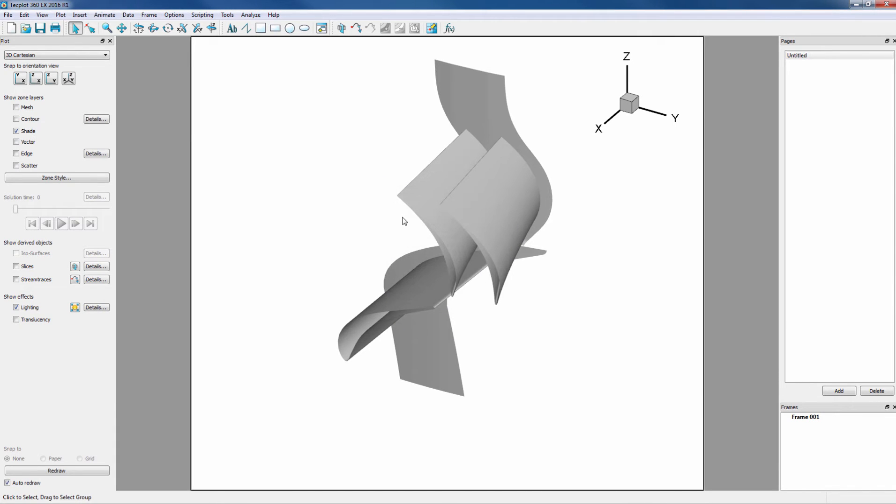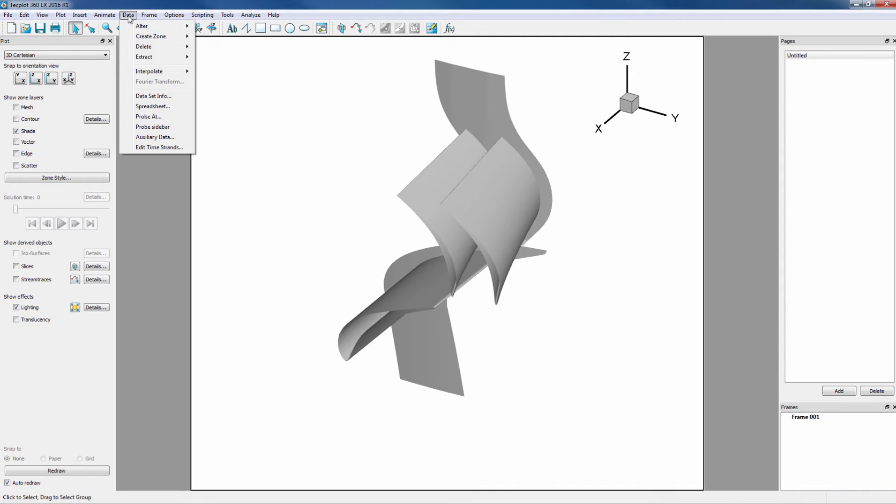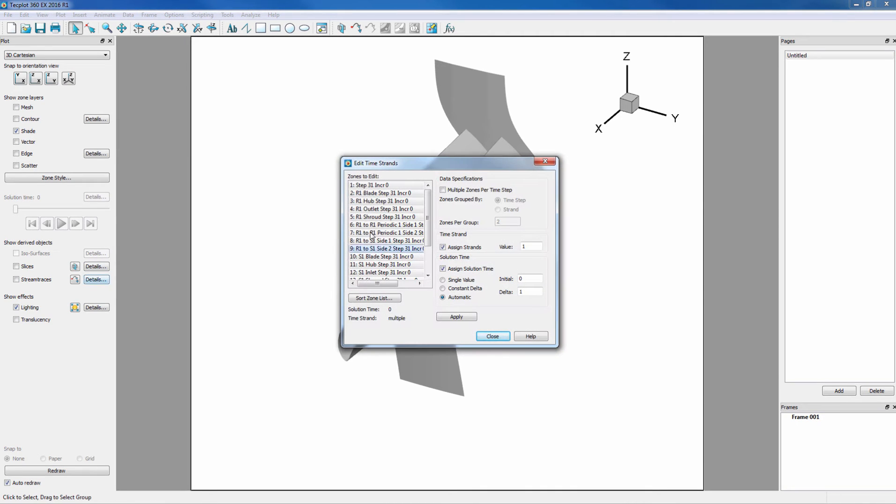We will have to reassign the time strands because when we duplicated the two zones, they were given the same strand as the original zone so that they would show up with the same style and entry and zone style. In our case, we want to break this relationship so we'll reassign them by going into Data, Edit Time Strands.